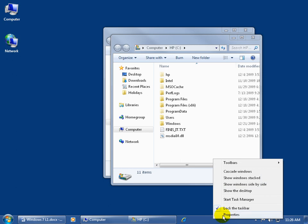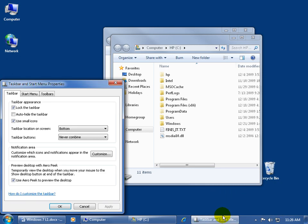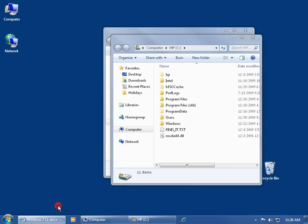And then come up and left click on properties, and then over here on the taskbar tab down below, go ahead and uncheck use Aero Peek to preview the desktop. Uncheck it, click OK, come over here and hover, nothing.